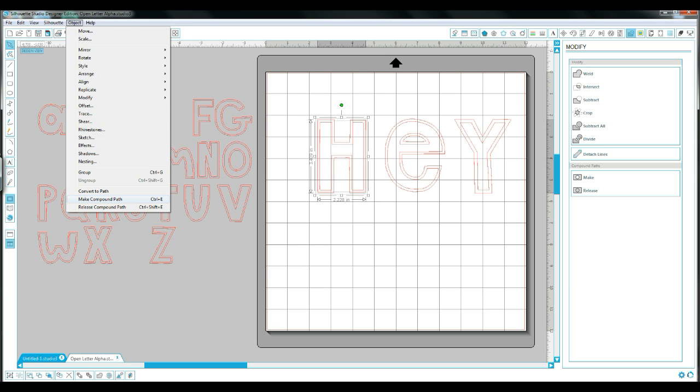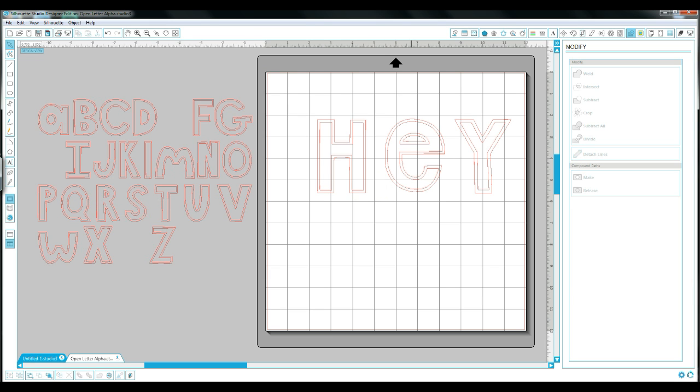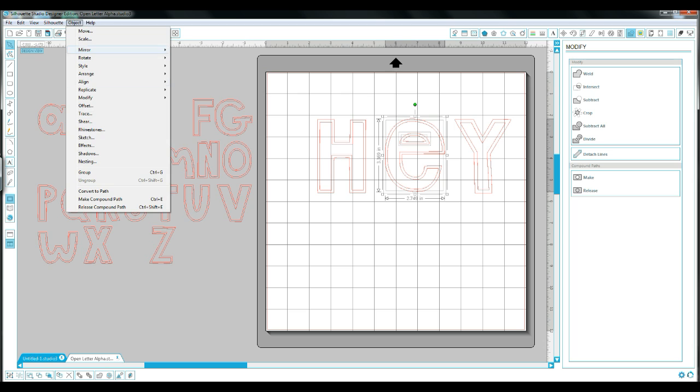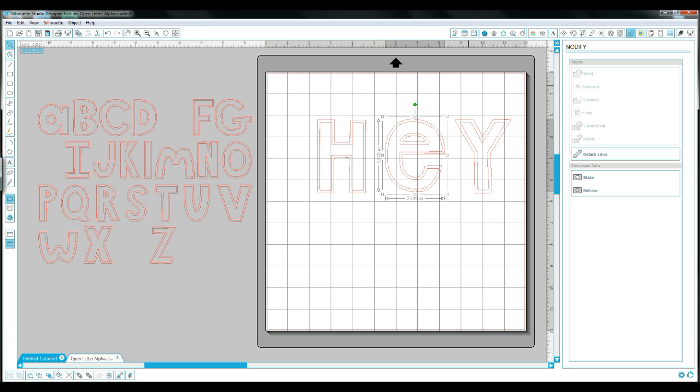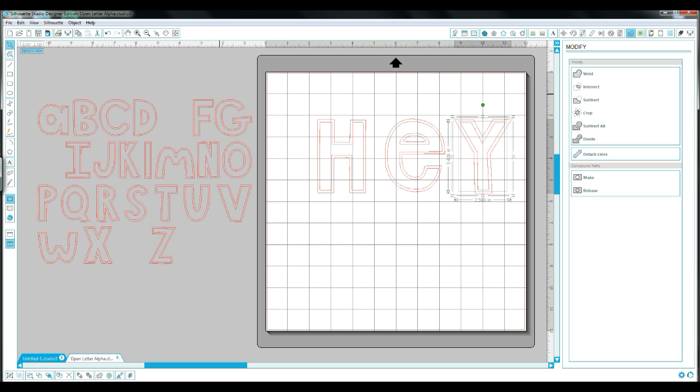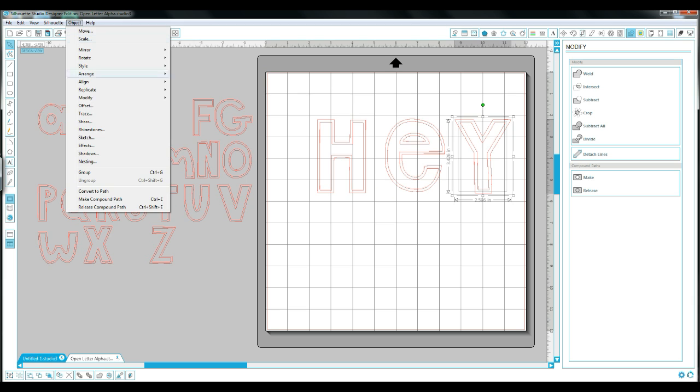So once you get that done on all of your letters that you're going to use for your word, you can put them back over one another and have them layered. And when you go back to click Weld, they're going to weld together without making the insides disappear.